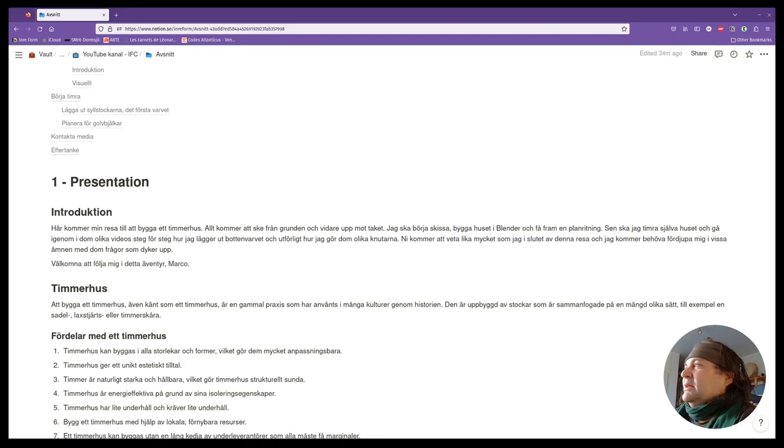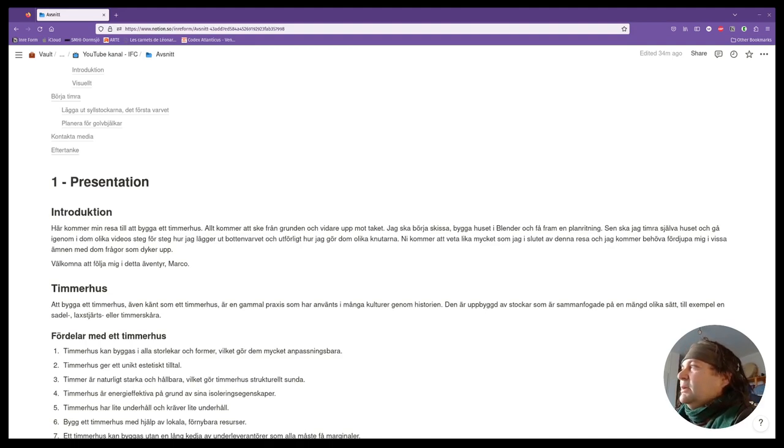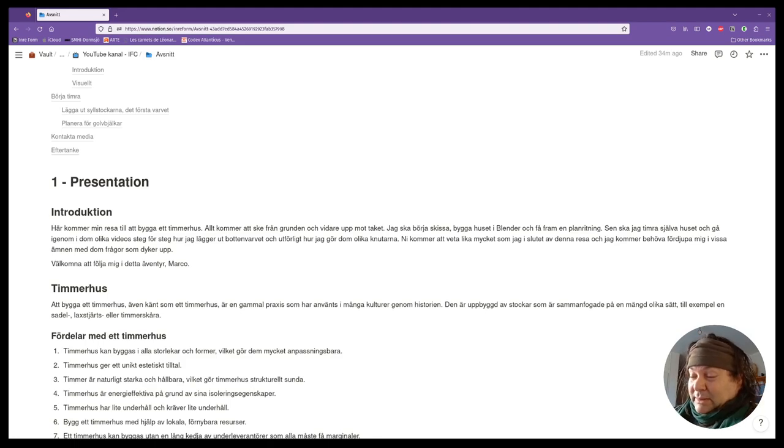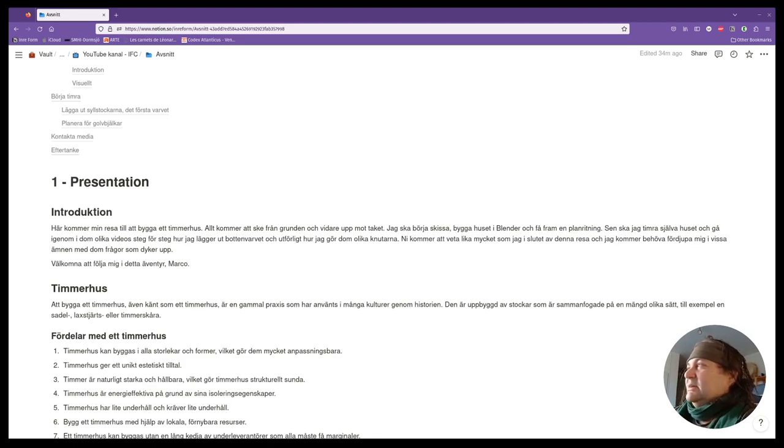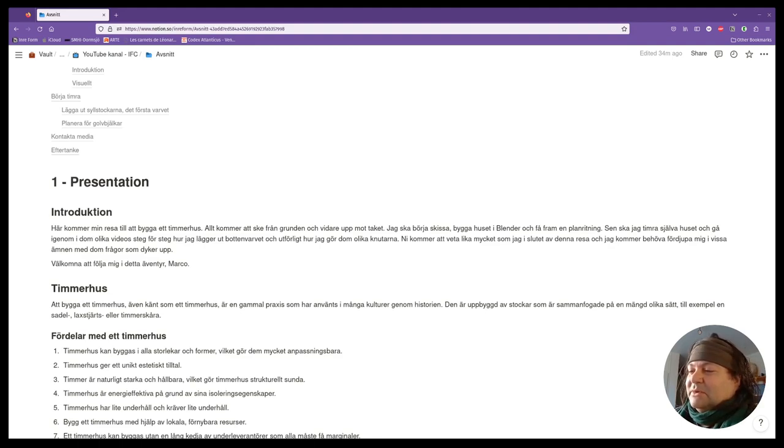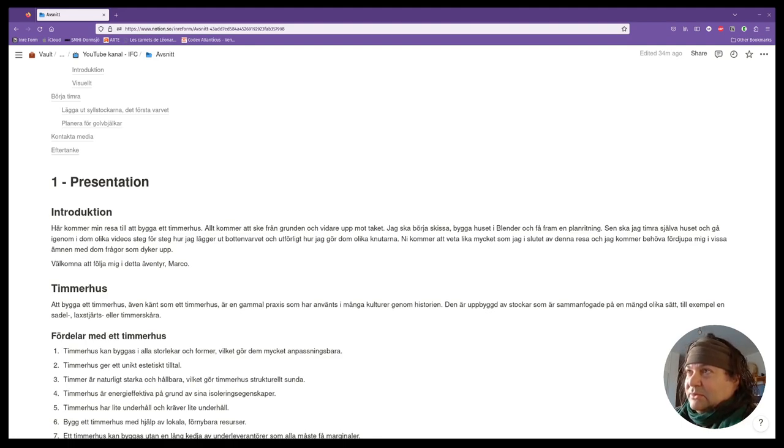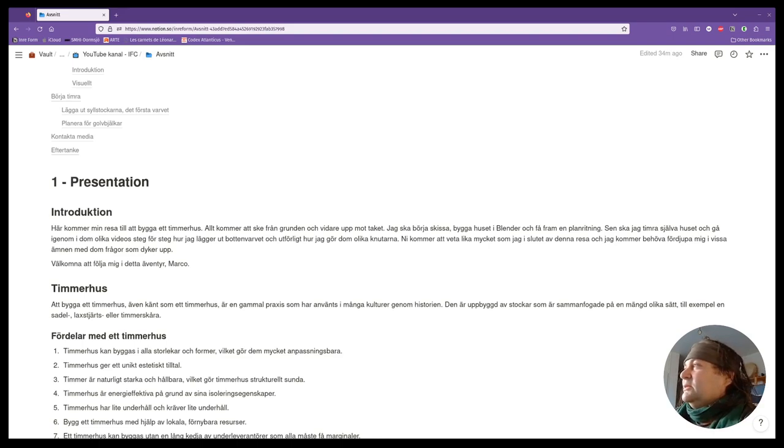We use local renewable resources. The problem when you build another type of house is that it's a long chain of subcontractors that each has to get their margin. So for building a log house, you only need to have forest and if you could cut down the trees yourself, you're good that way.